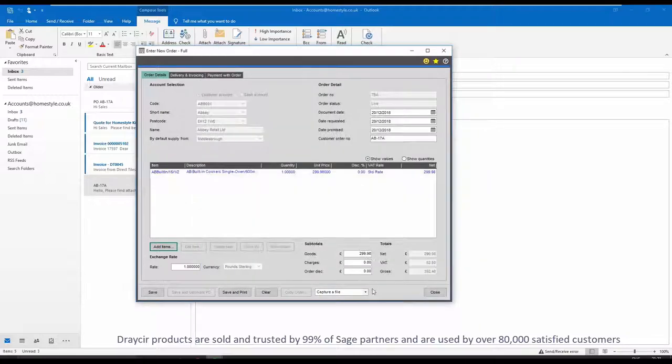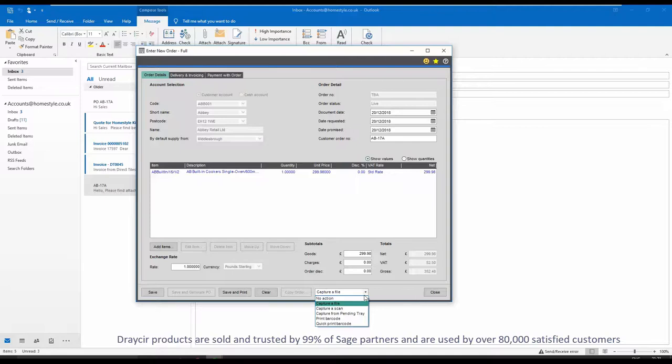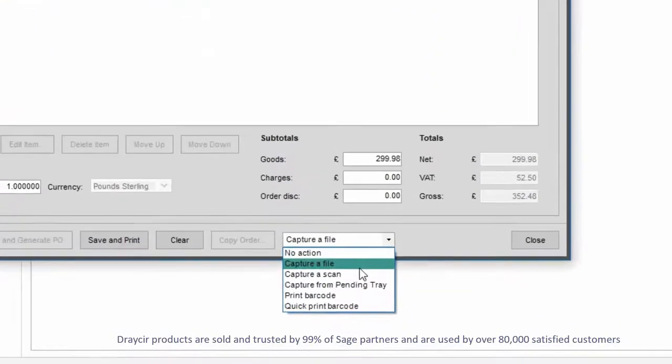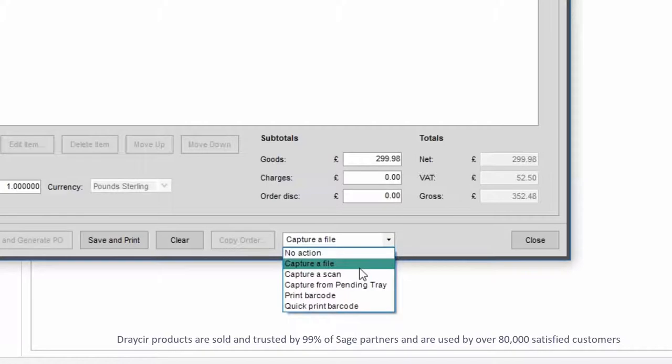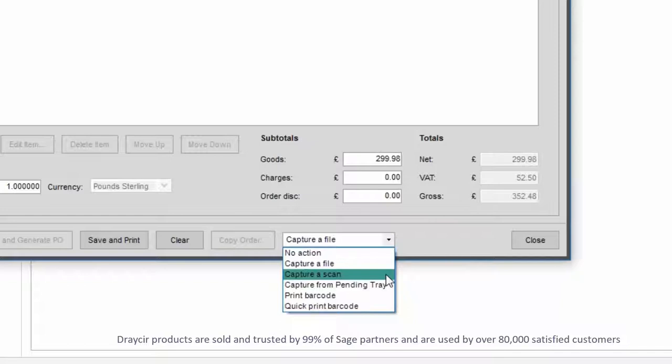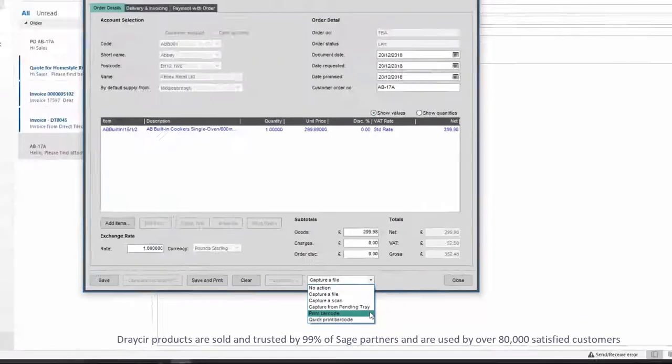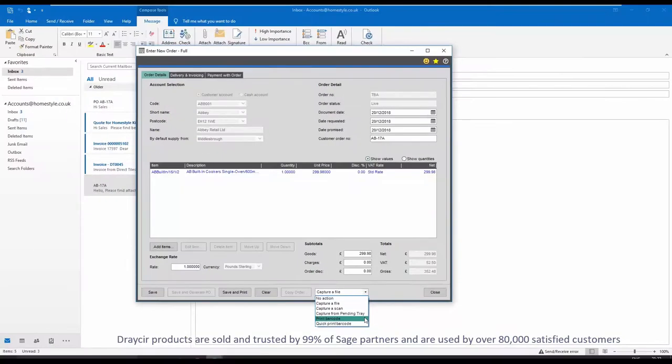Once the order has been entered into Sage, Spindle document management offers a number of different options including capture a file to attach any electronic files such as images, spreadsheets or PDFs, capture a scan, choose a local or network connected scanner, or produce a barcode which can then be placed on the document for batch scanning at a later time. You would simply choose the method most appropriate to your scenario.